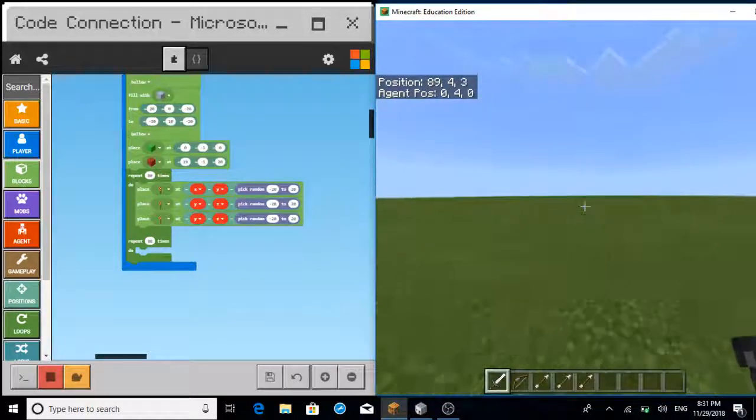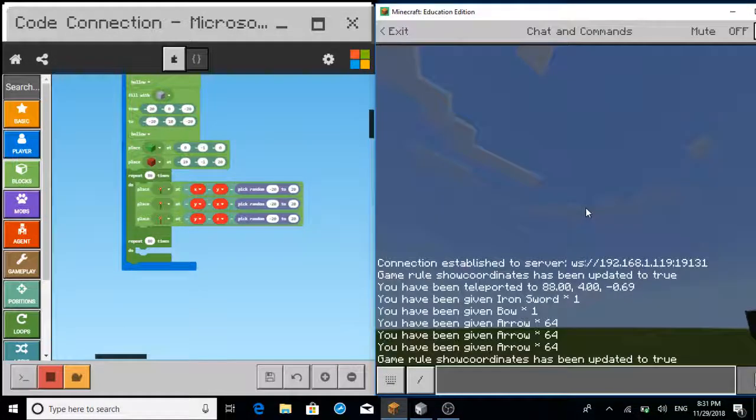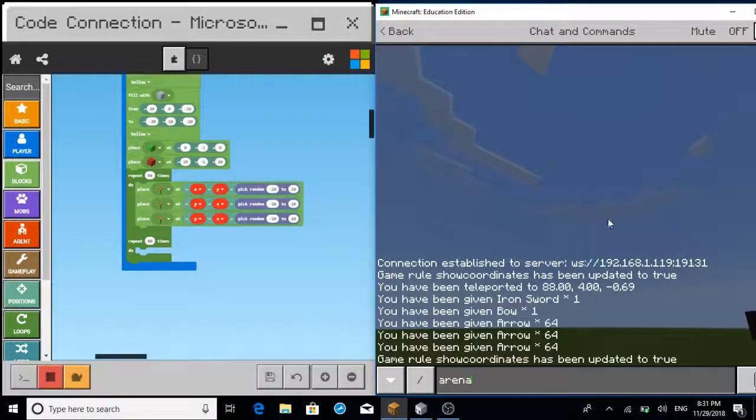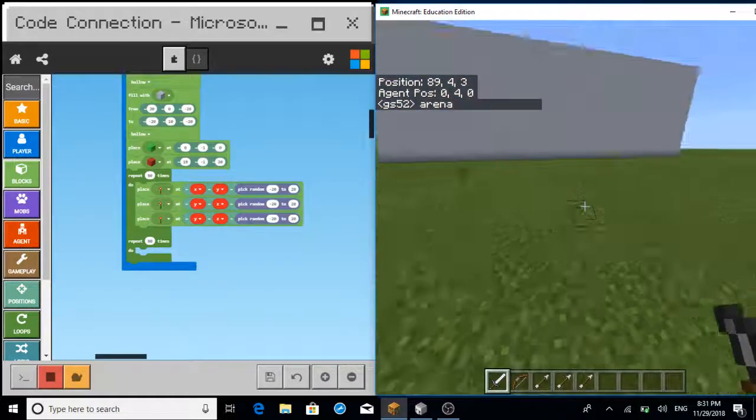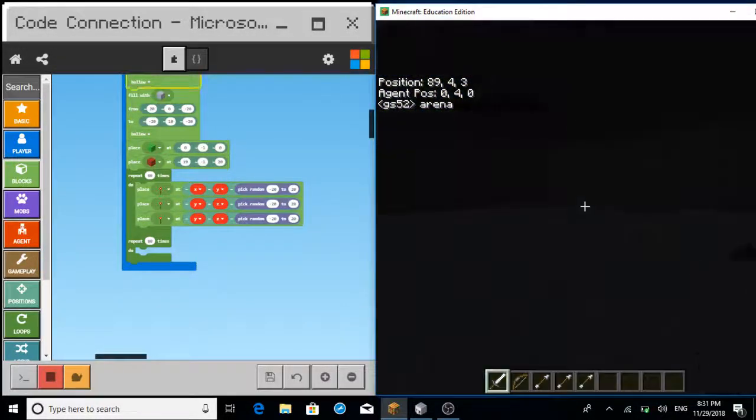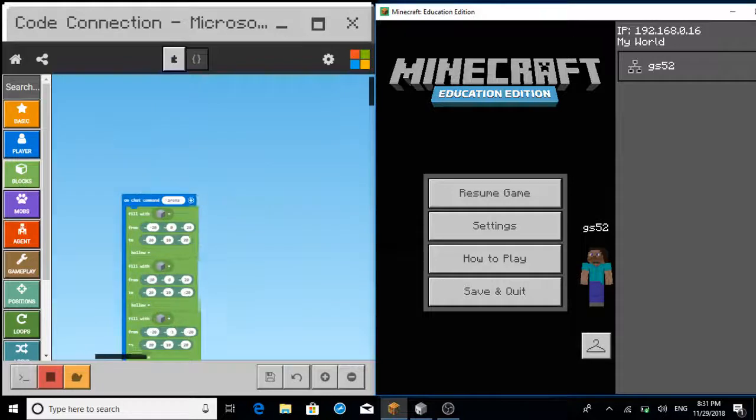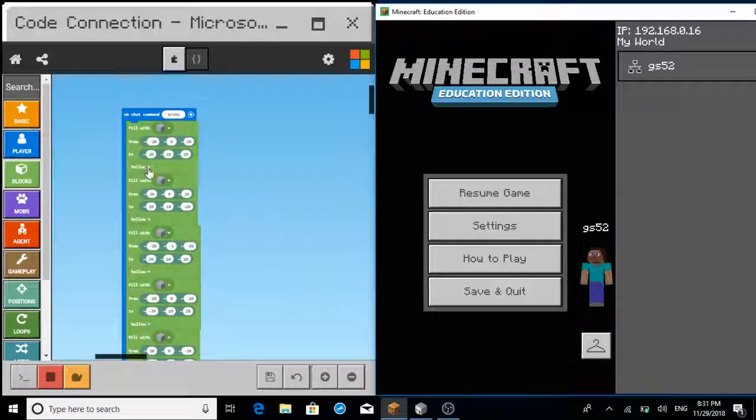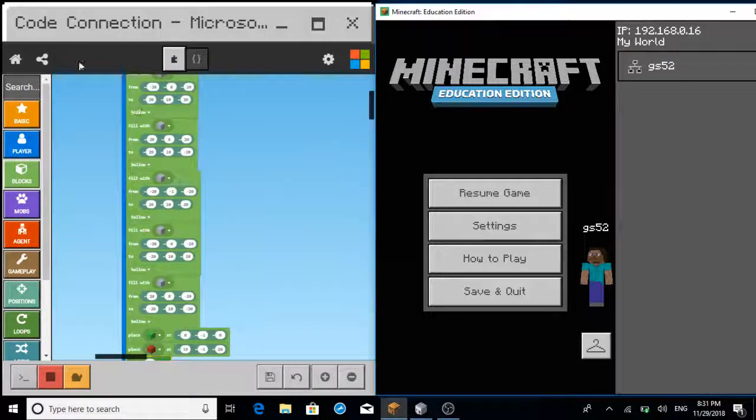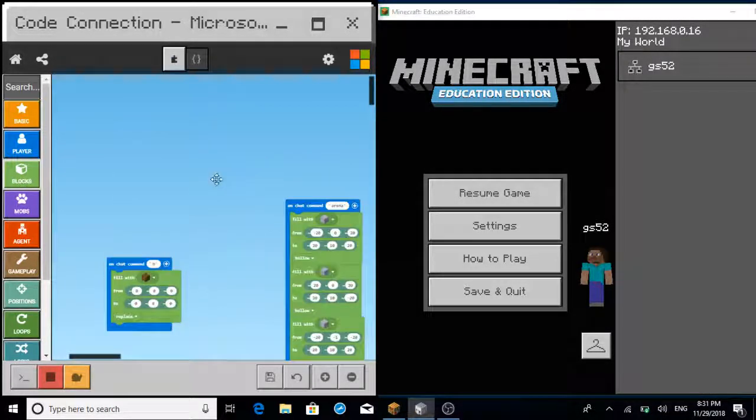First, when I type arena, it makes some structure and we're going to be spawning it. This is the color that makes that all happen.